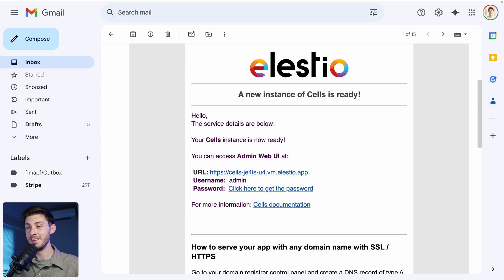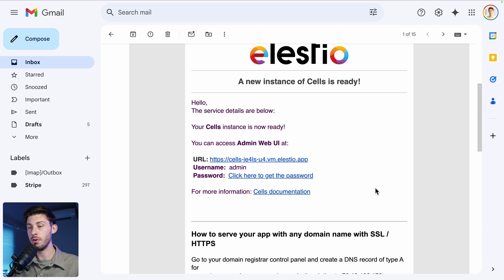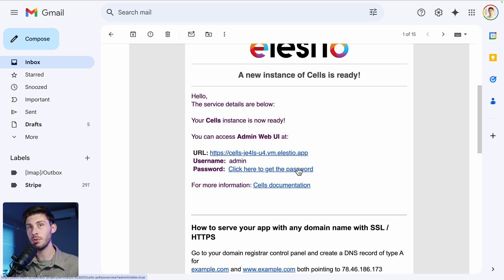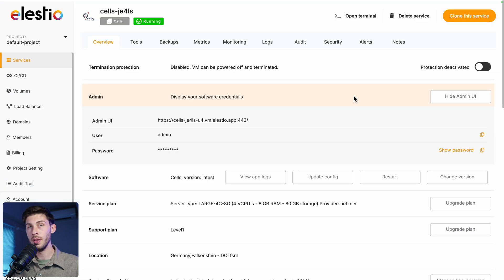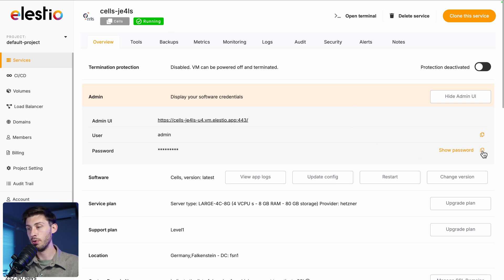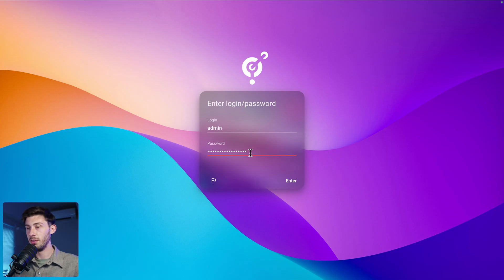You can adjust more advanced settings and choose between different levels of support. Once the installation is finished, you will receive an email telling you that your Cells instance is now ready. Follow the 'click here to get the password' link and you will arrive on the LSTO administration dashboard of your Cells instance. Copy the password into your clipboard with this button and follow the admin UI link.